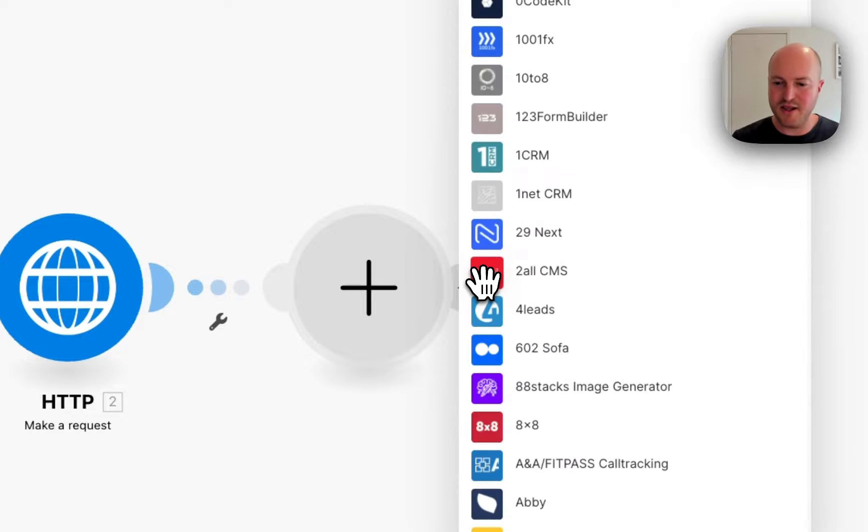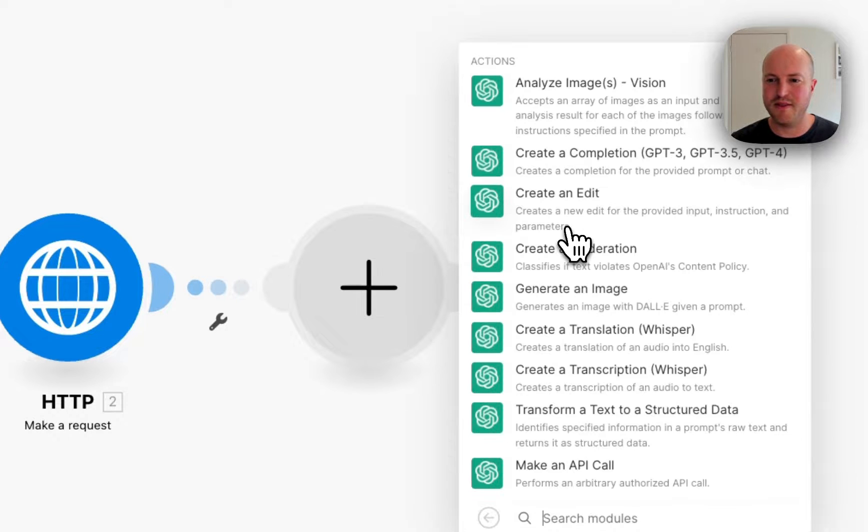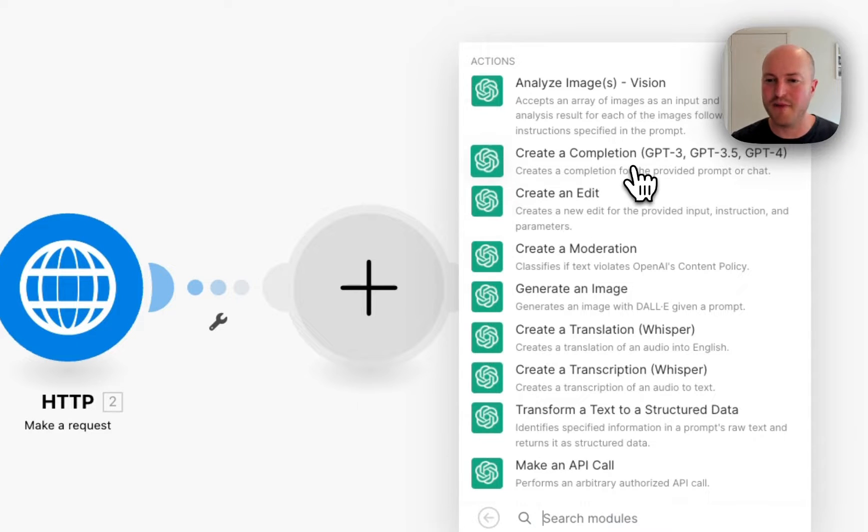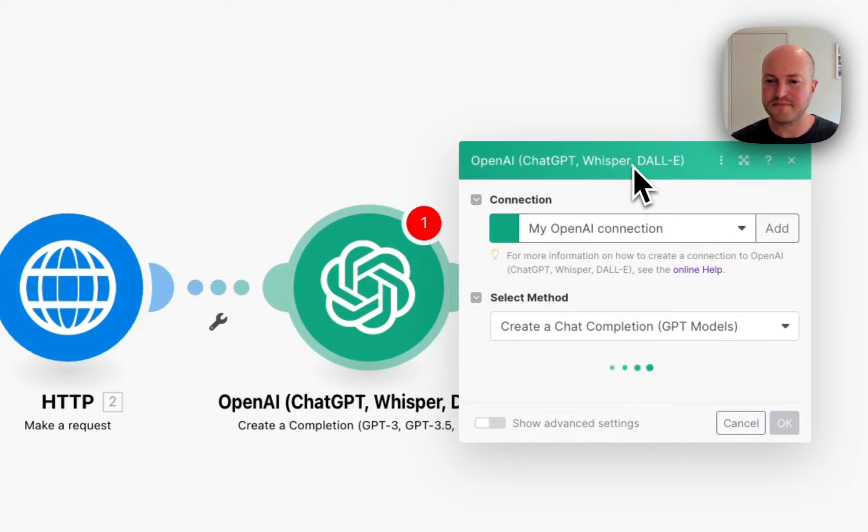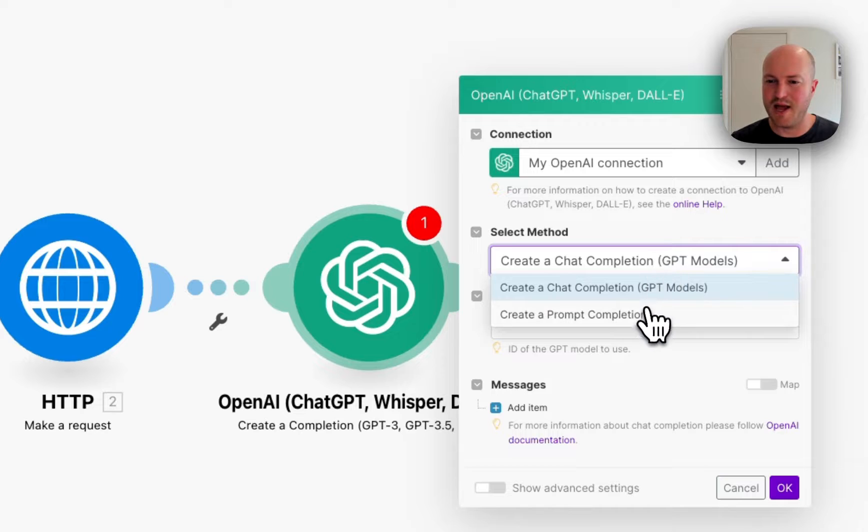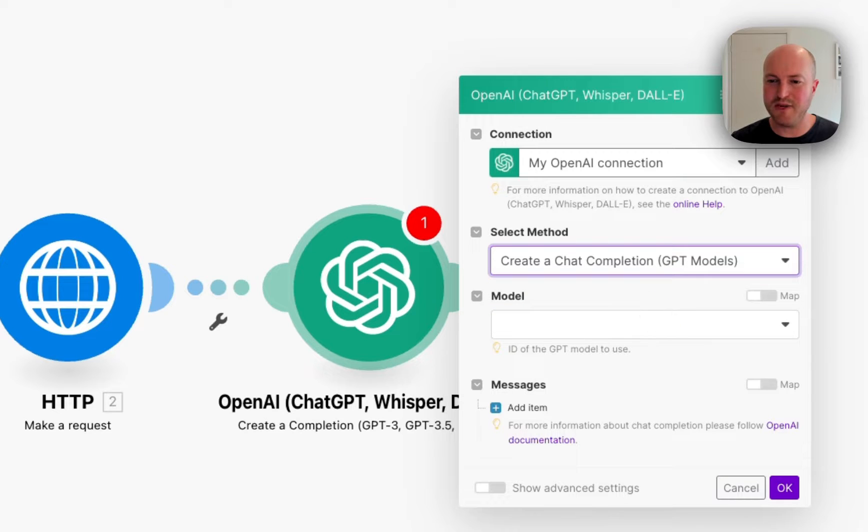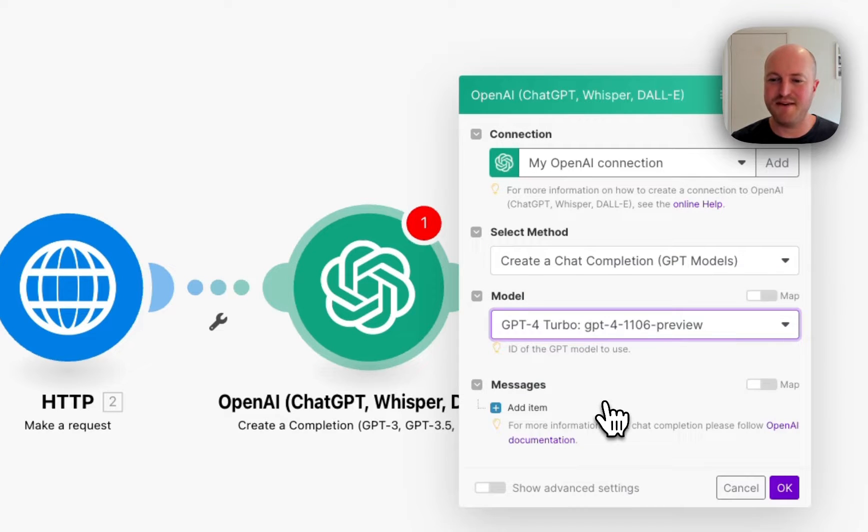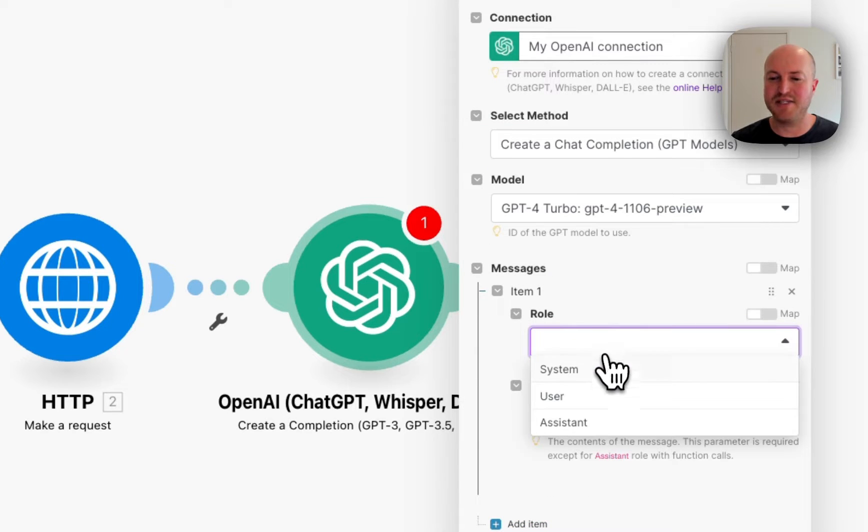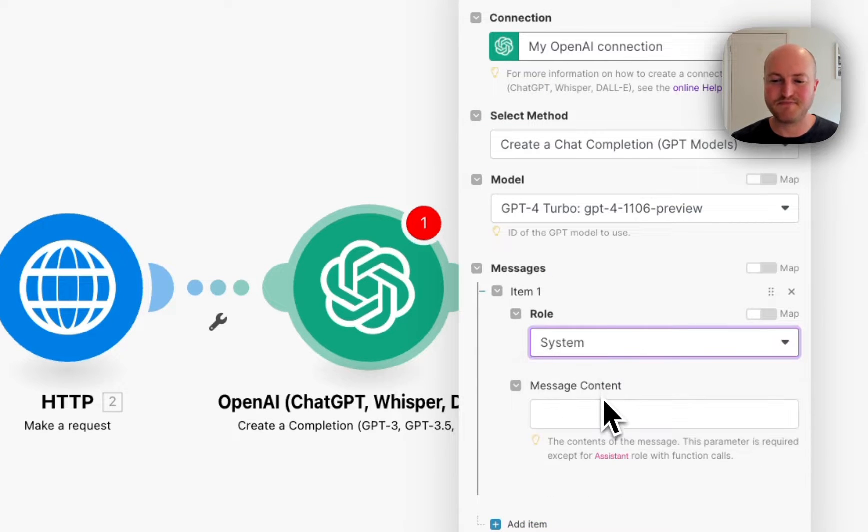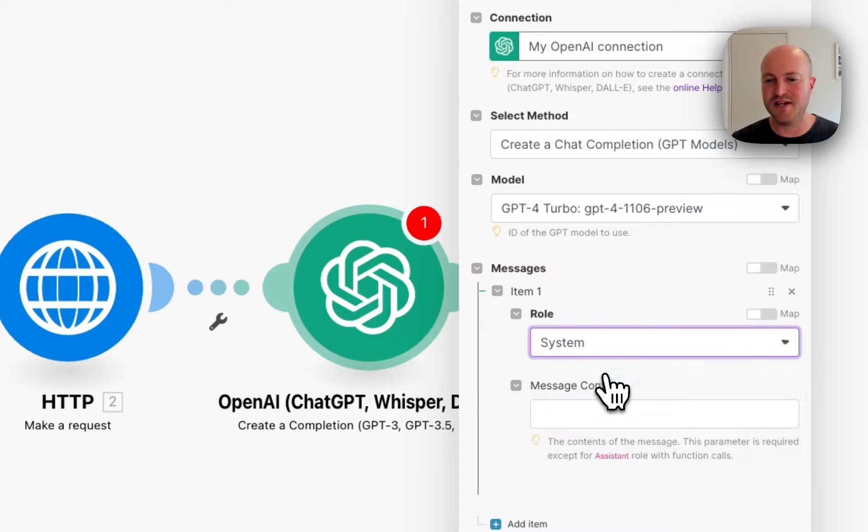We're then going to use an OpenAI module and this is to summarize the article. So we're going to choose create a completion and we would like chat completion model. We're going to be using ChatGPT-4 Turbo and this is where we're going to be adding our message. So we have a system message and a user message.